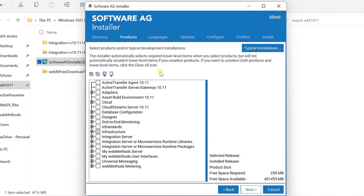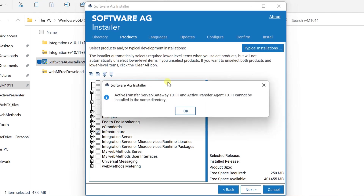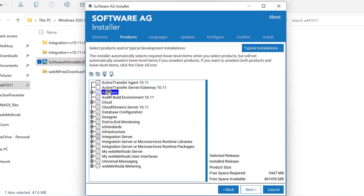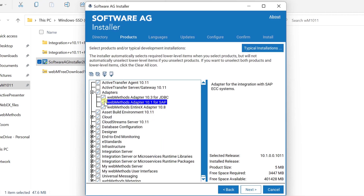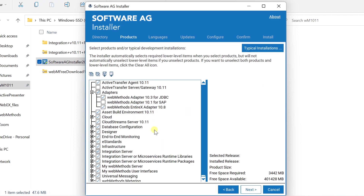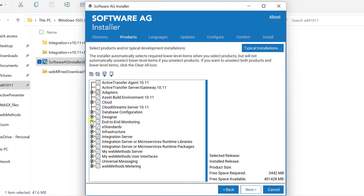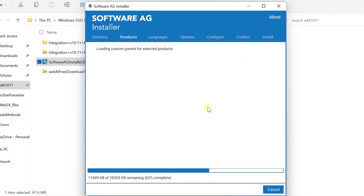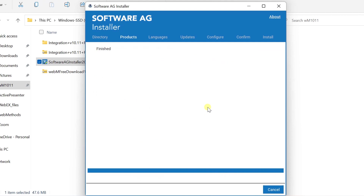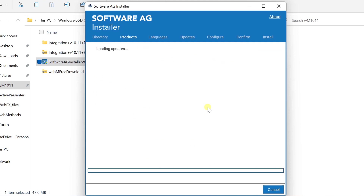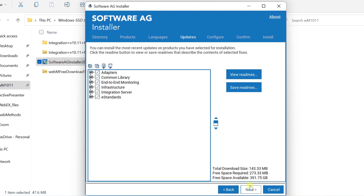Select all products or a subset that you would like to install and click Next. Based on your product selection, required components will be automatically selected. Click Next.